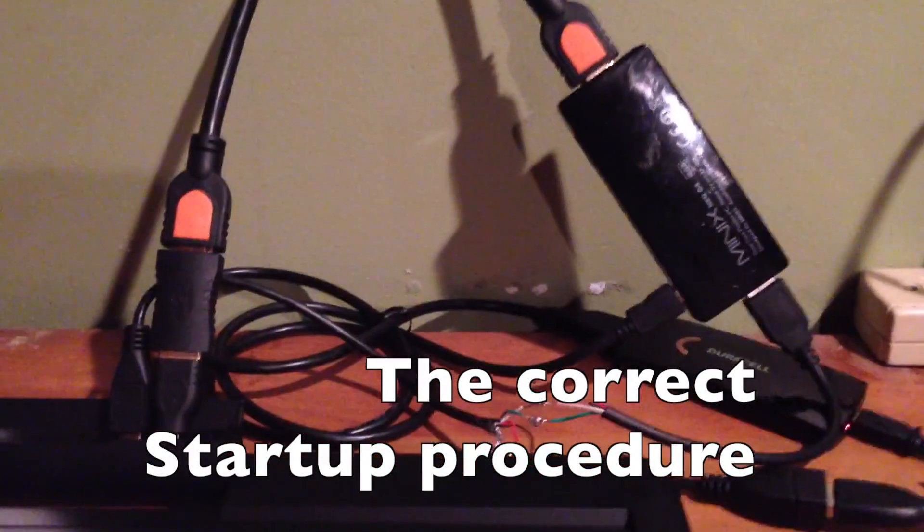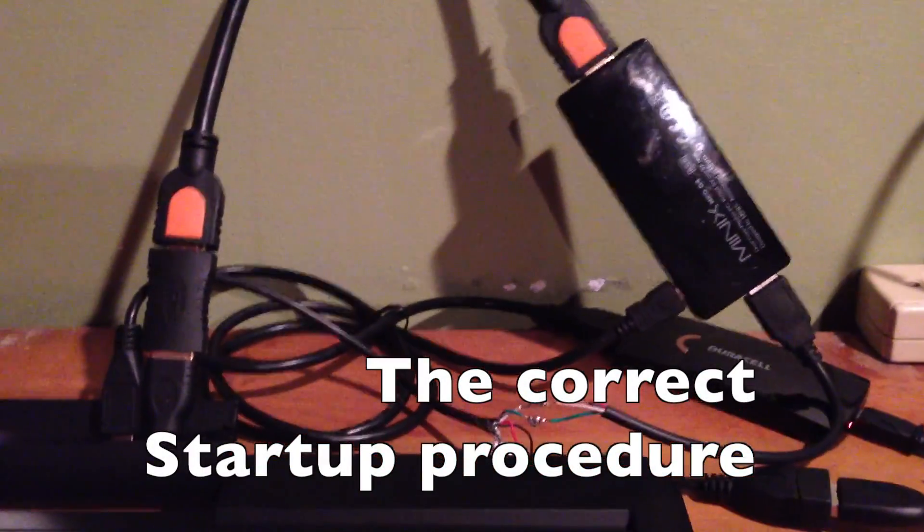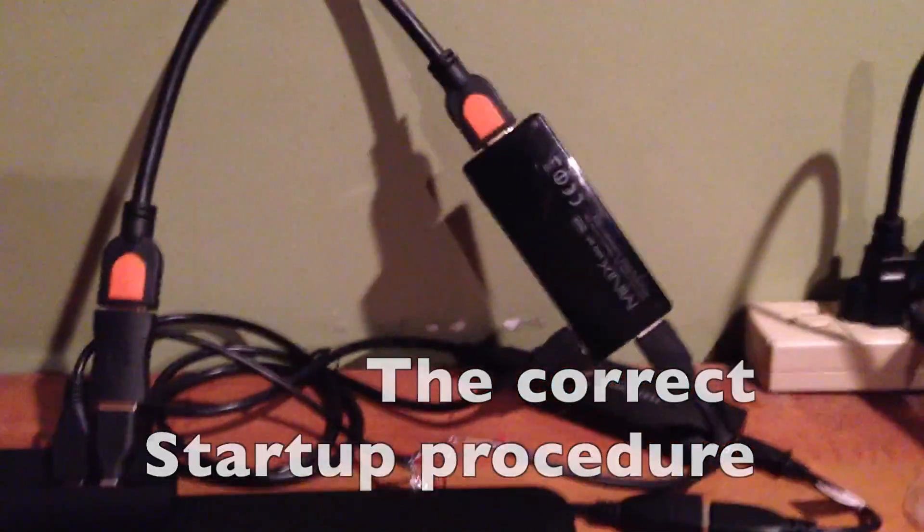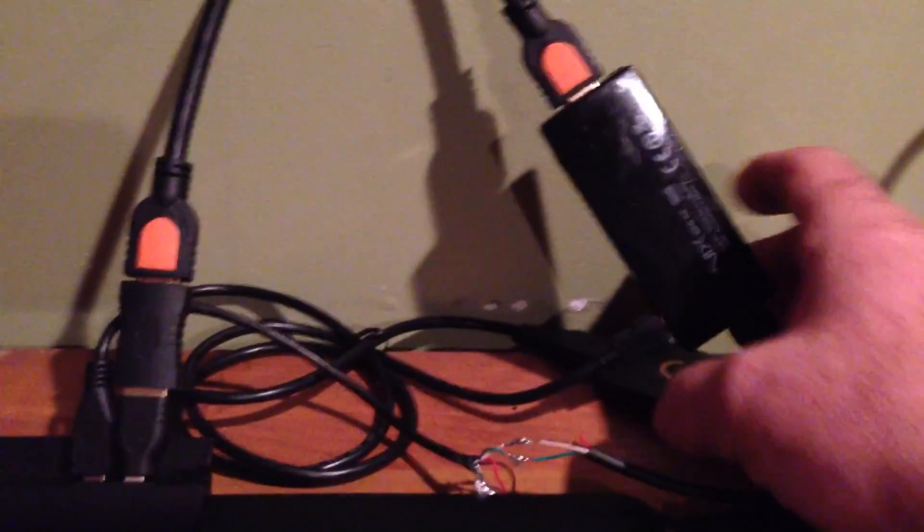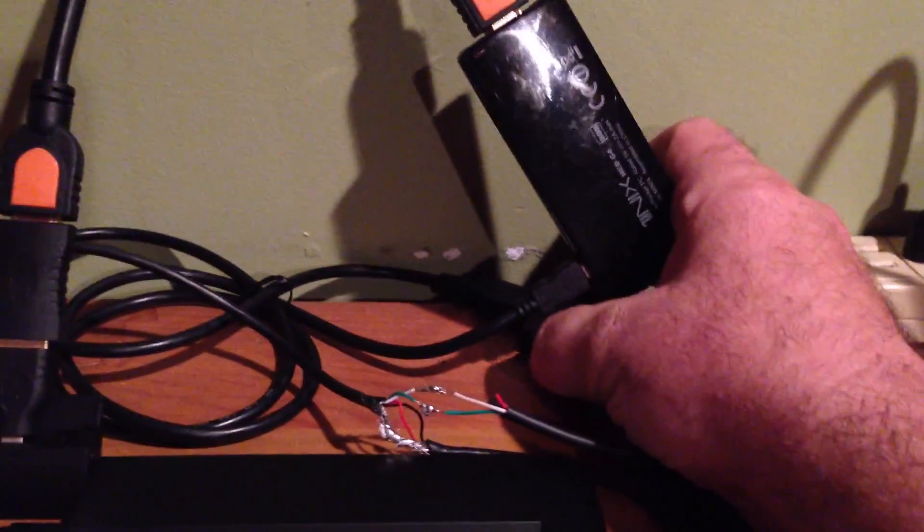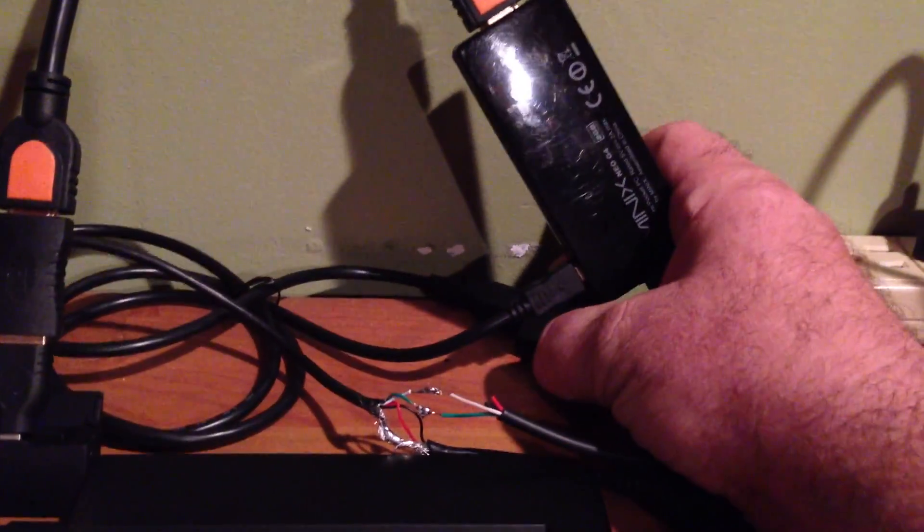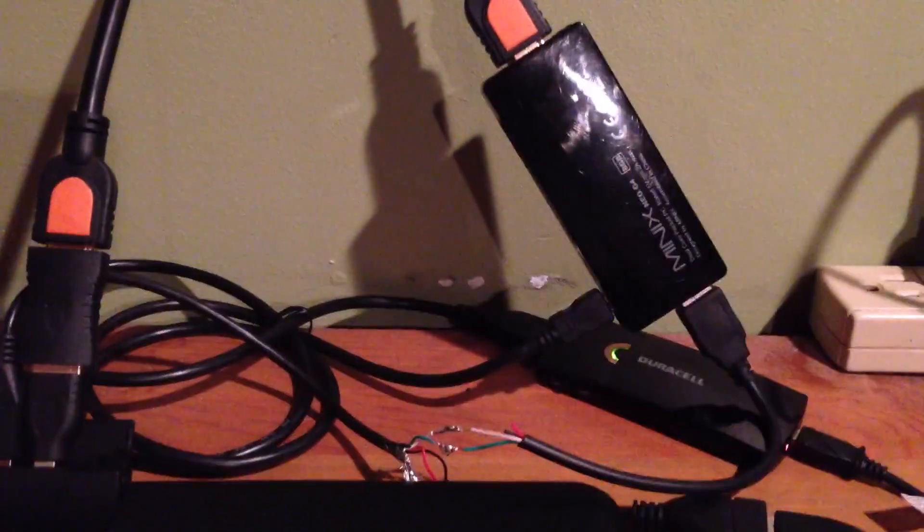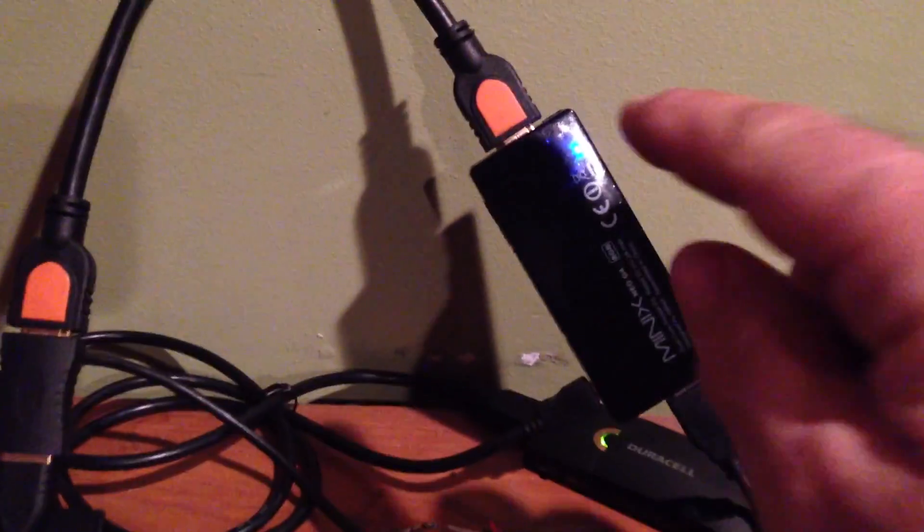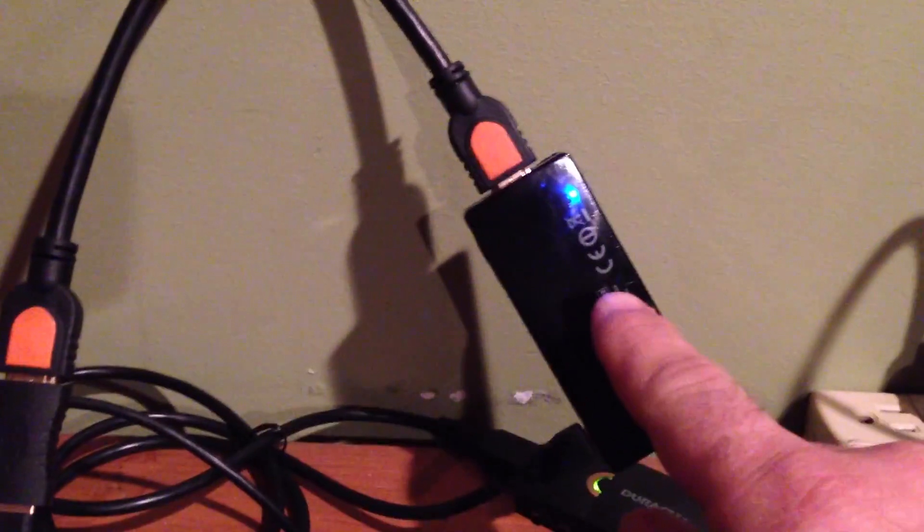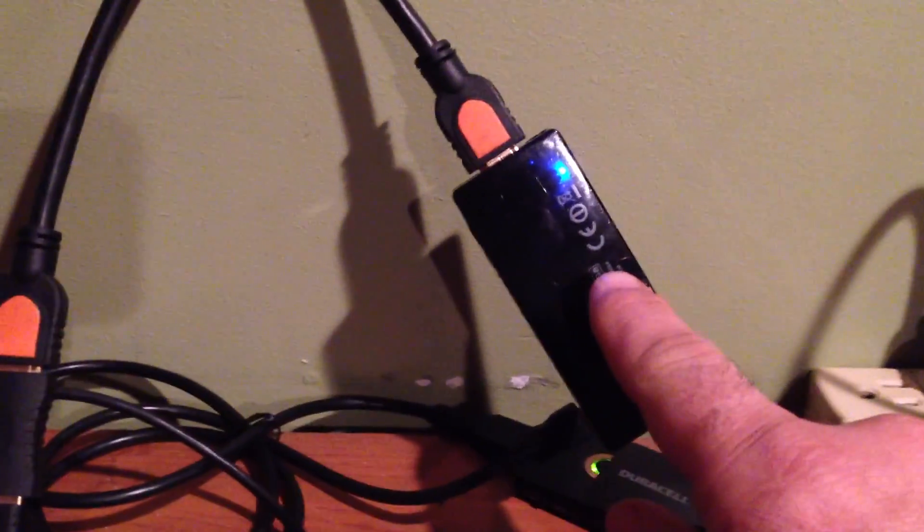I turn the computer on and now with everything connected, I will turn on the battery, the backup battery and that's going to power Minix.